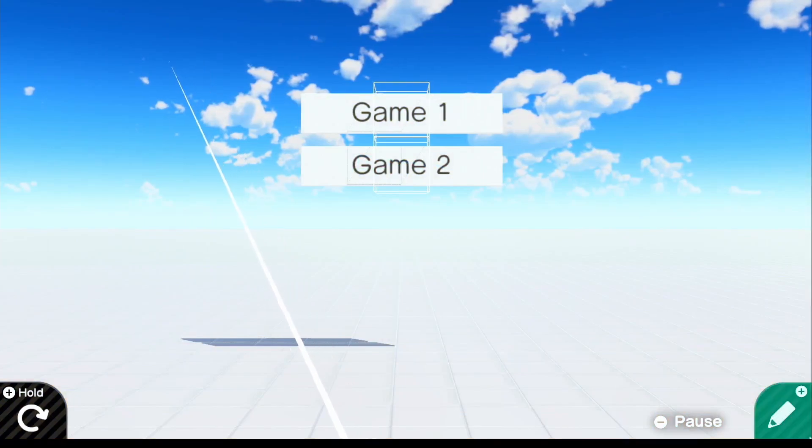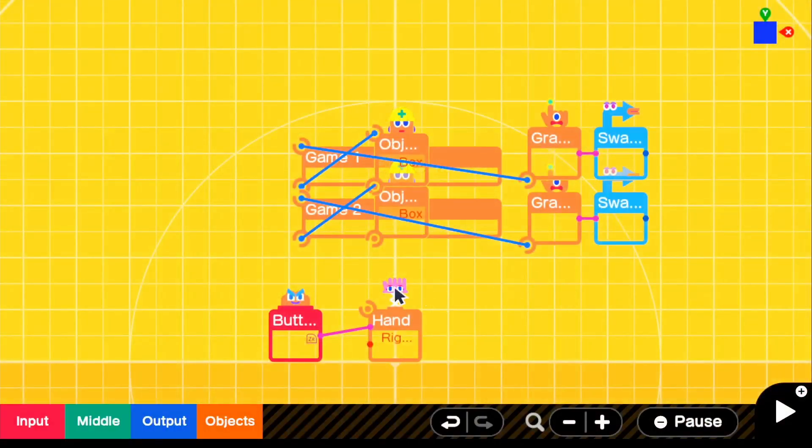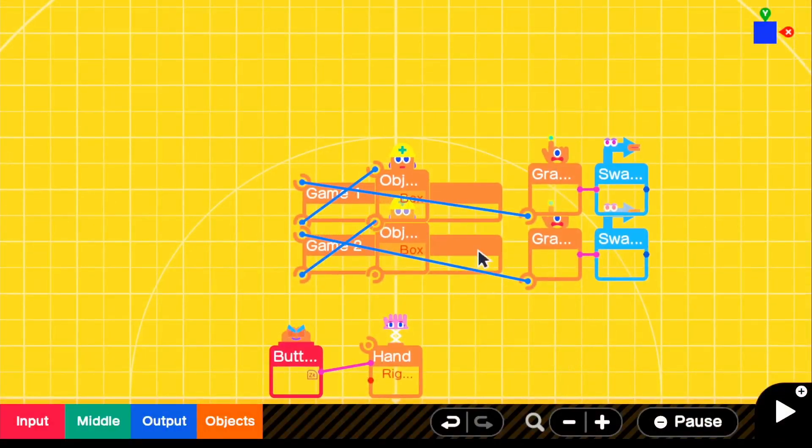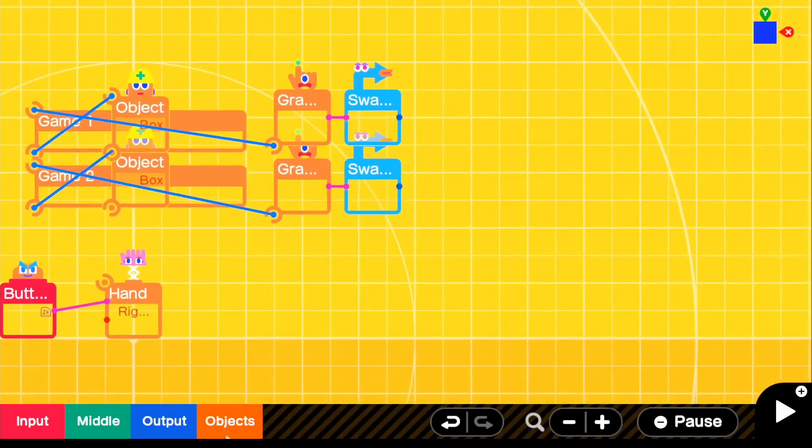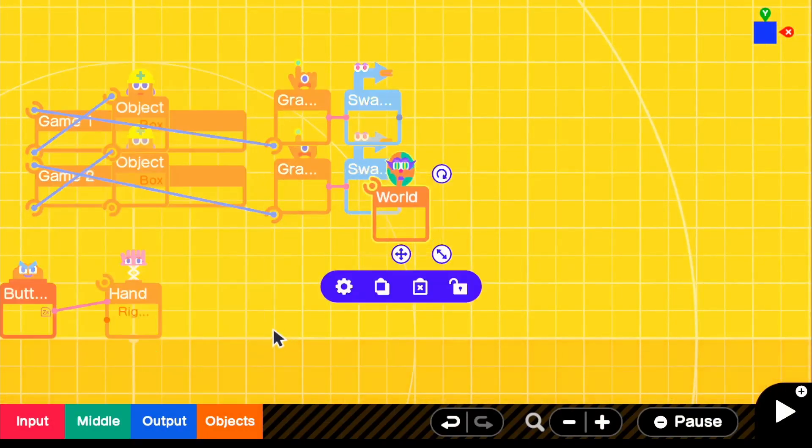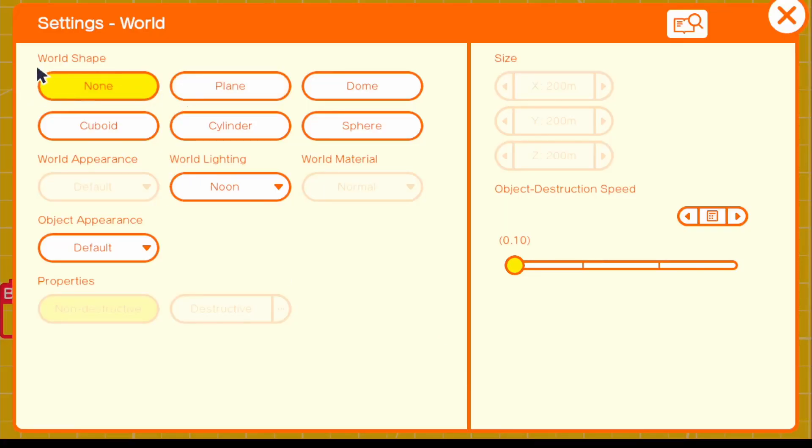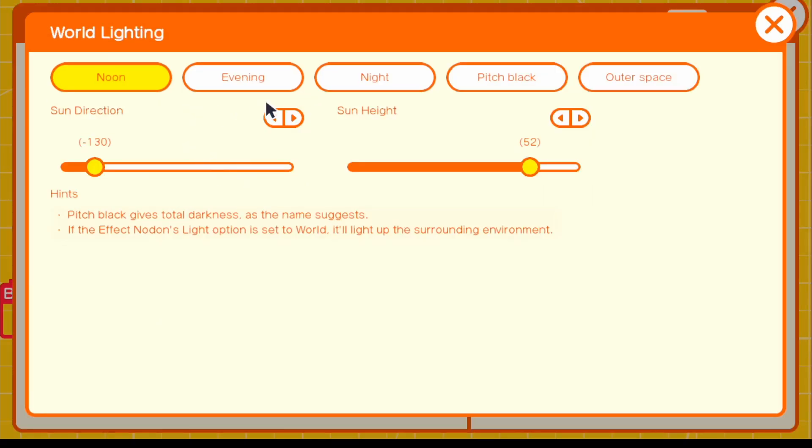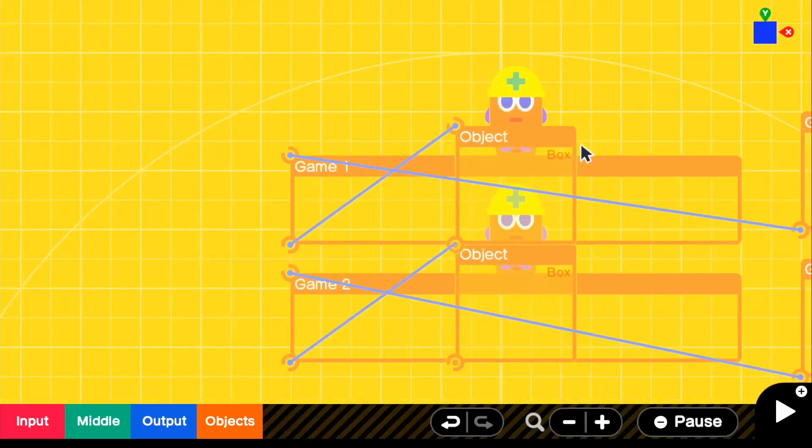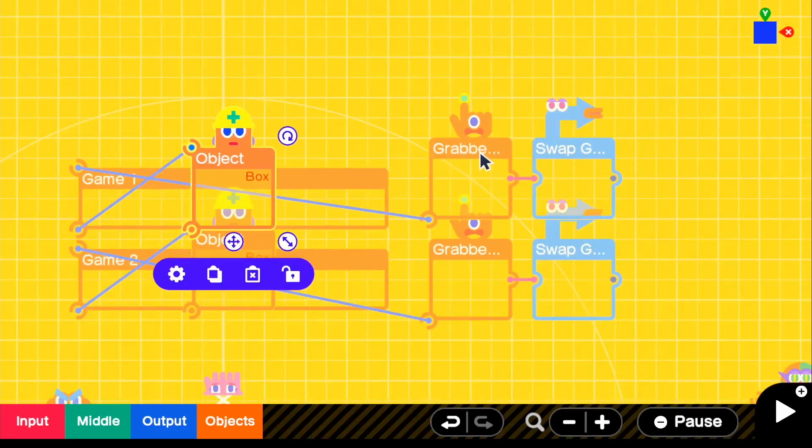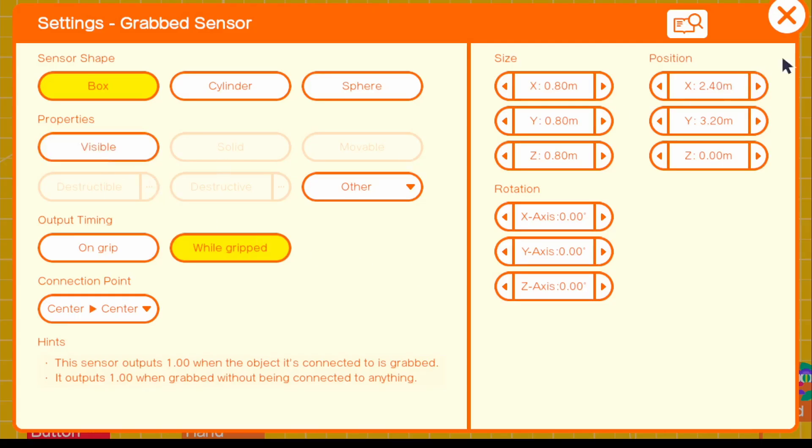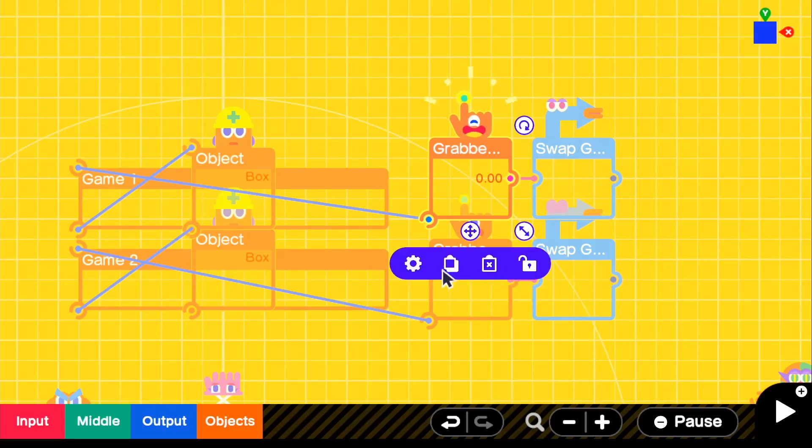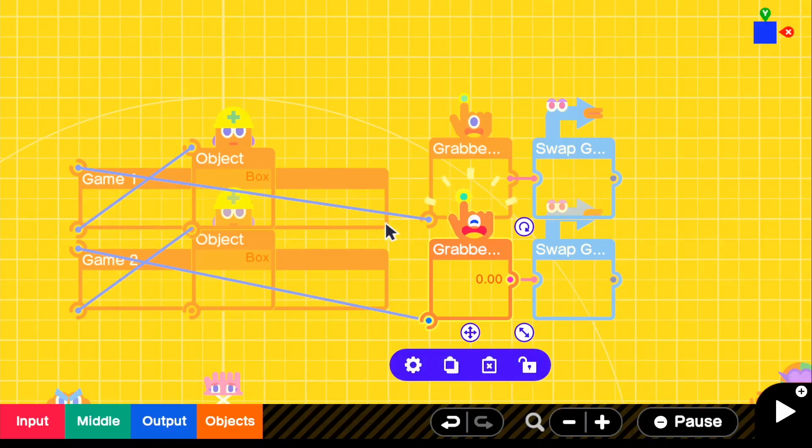I'm going to go ahead and add the world element and clean it up. So if we go to objects and grab a world nodon, we can of course change the background and for world shape, we'll just do none. So for world lighting, I'll just do it how I did in the demo. So I'll make it outer space and then for our grab sensors, we're going to just make those invisible so they don't show up in the game itself.